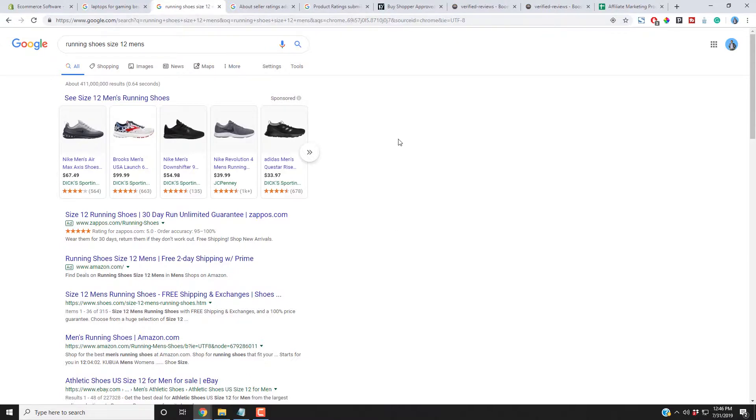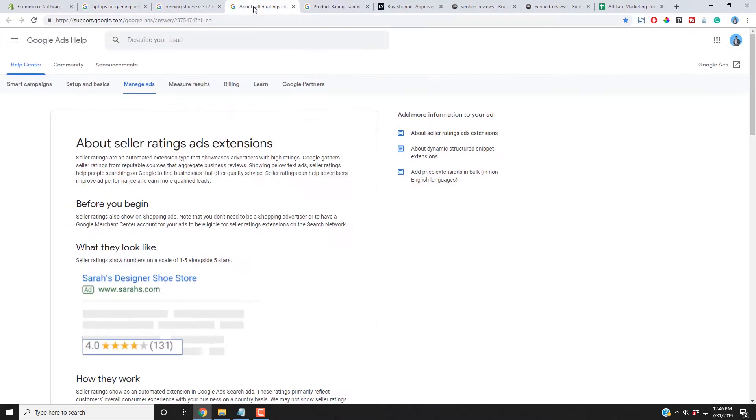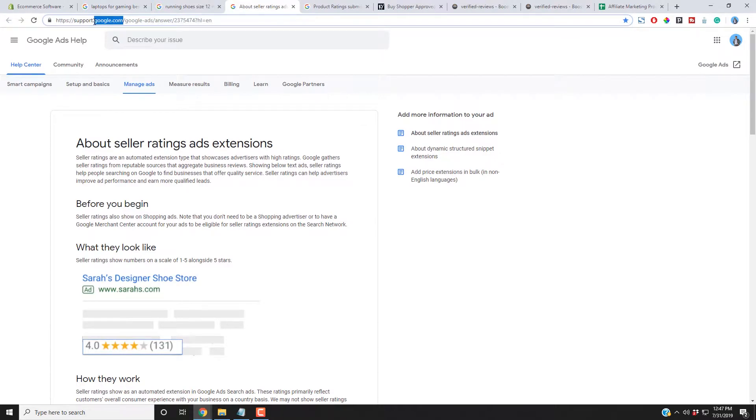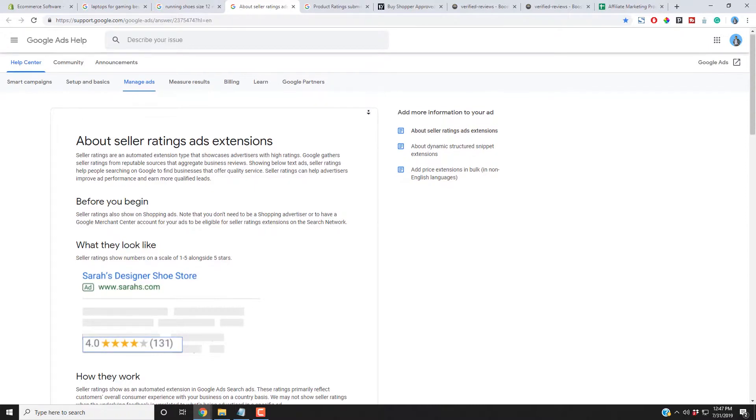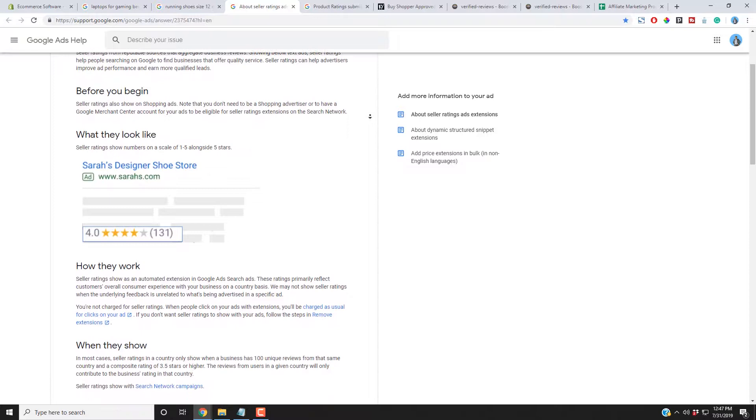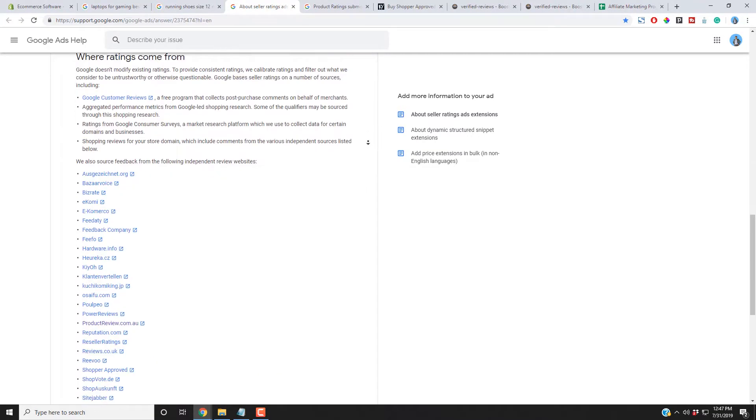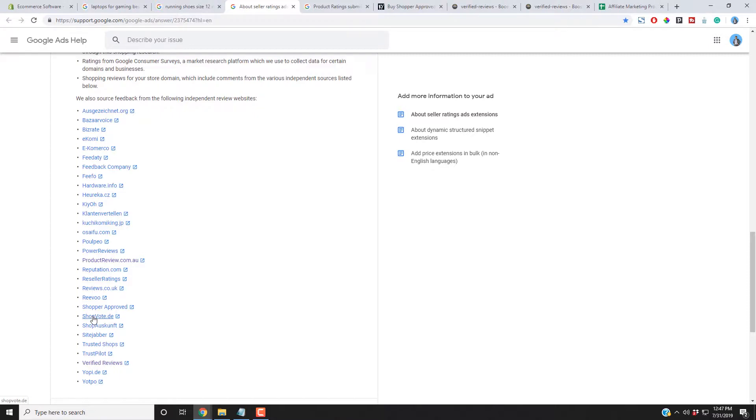So why can't Shopify actually get you any type of seller ratings? Because Google, this is coming straight from Google.com, only authorizes so many companies to syndicate the seller ratings from your Shopify store into Google CPC text ads. All the seller ratings are handled by these 30-something companies. Shopify is not on this list.